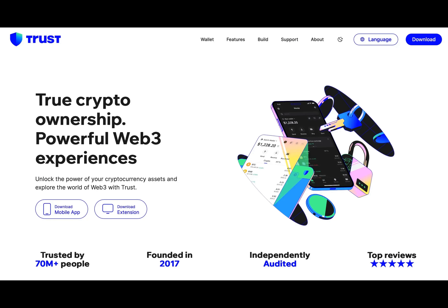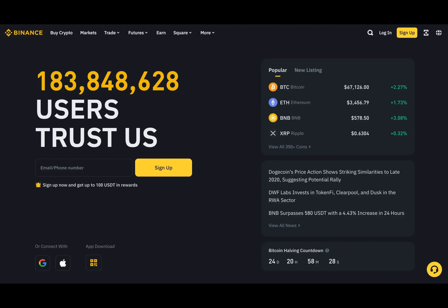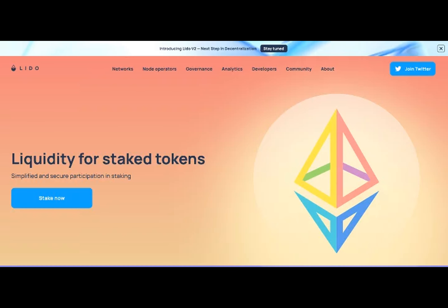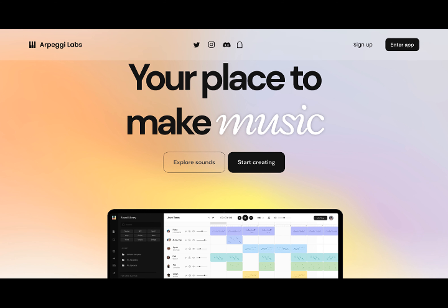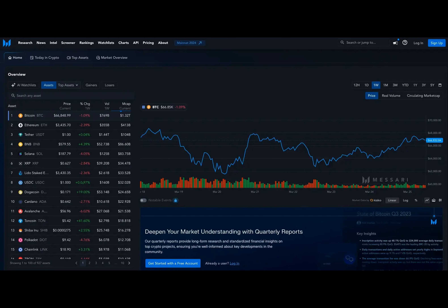Messari — Category: Web3 software company. Established: 2018. Country of origin: New York, United States. Primary offerings: cryptocurrency and blockchain data, research, cryptocurrency and blockchain market analysis, developer tools. Technological infrastructure: blockchain. Messari is a leading provider of reliable market intelligence, empowering crypto investors and professionals to make informed decisions about the crypto economy. With a commitment to reliability and accuracy, Messari equips its users with comprehensive data and insights essential for navigating the dynamic landscape of cryptocurrencies, ultimately contributing to the growth and stability of the crypto market.